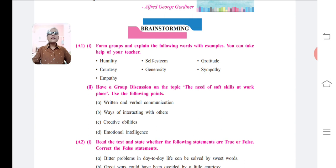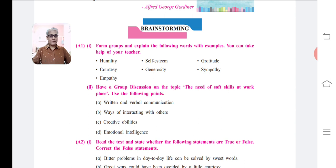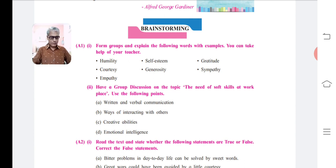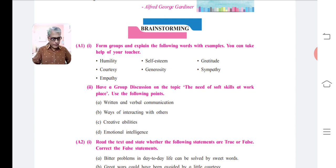The next point, c. creative abilities, involves preparing reports, presentations, letters, etc. at the workplace. Point d, emotional intelligence, involves showing understanding, compassion, empathy, teamwork, motivation, appreciation, self-awareness, etc. at the workplace.